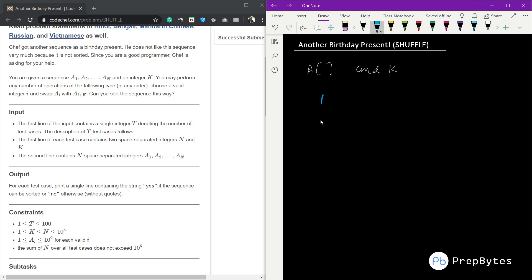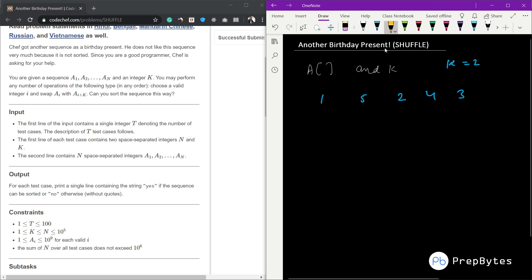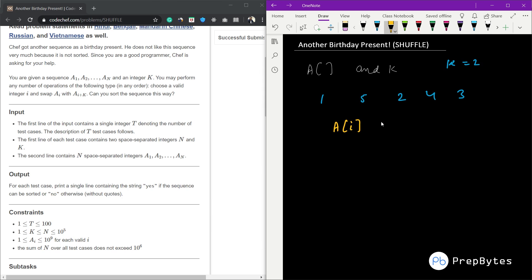For example, suppose the sequence given to us is [1, 5, 2, 4, 3] and k equals 2. We can choose any element and swap the element at a[i] with the element at a[i+k], and we can do this any number of times in order to sort the sequence.